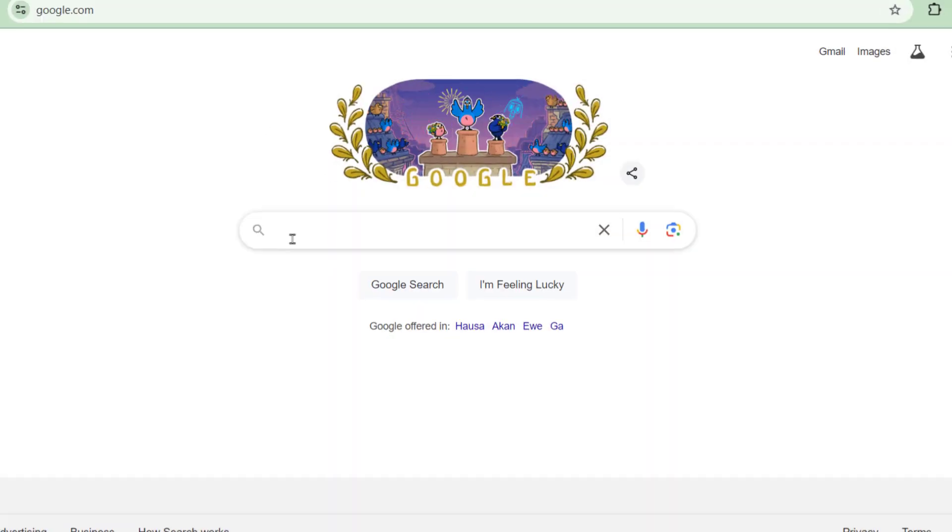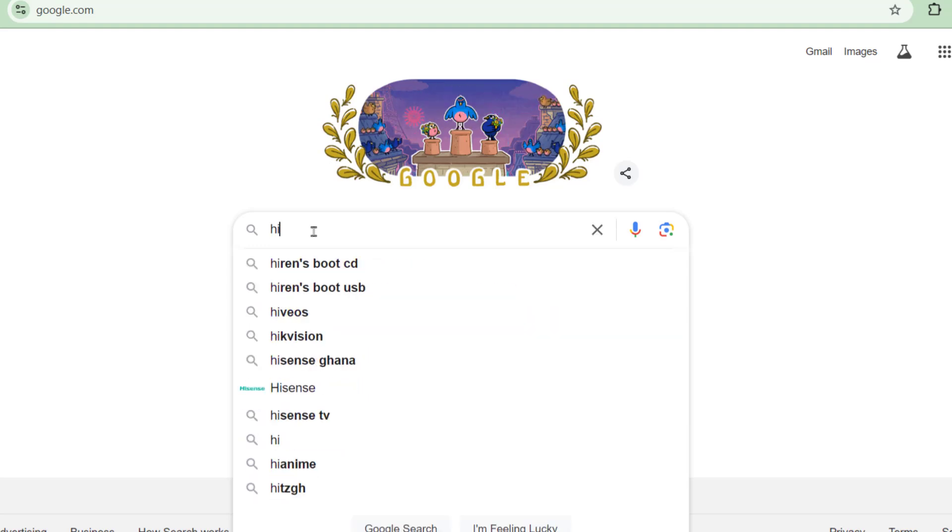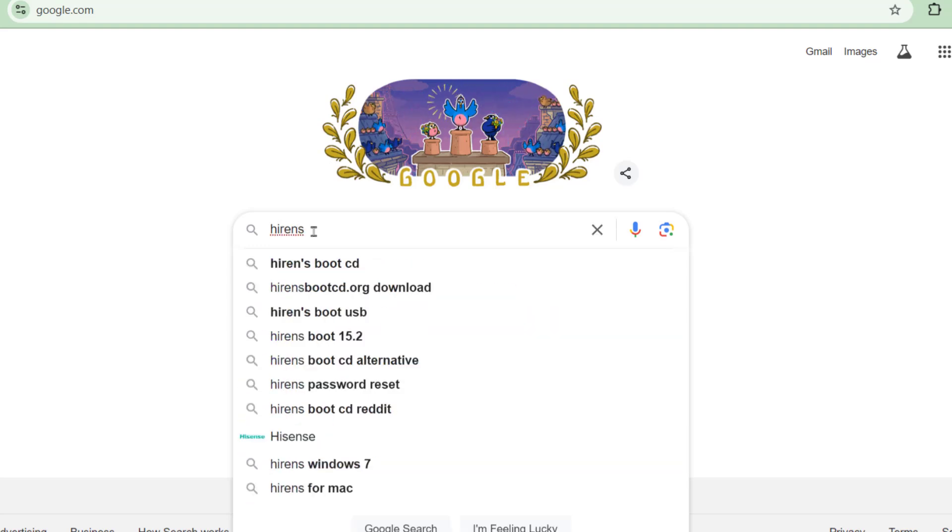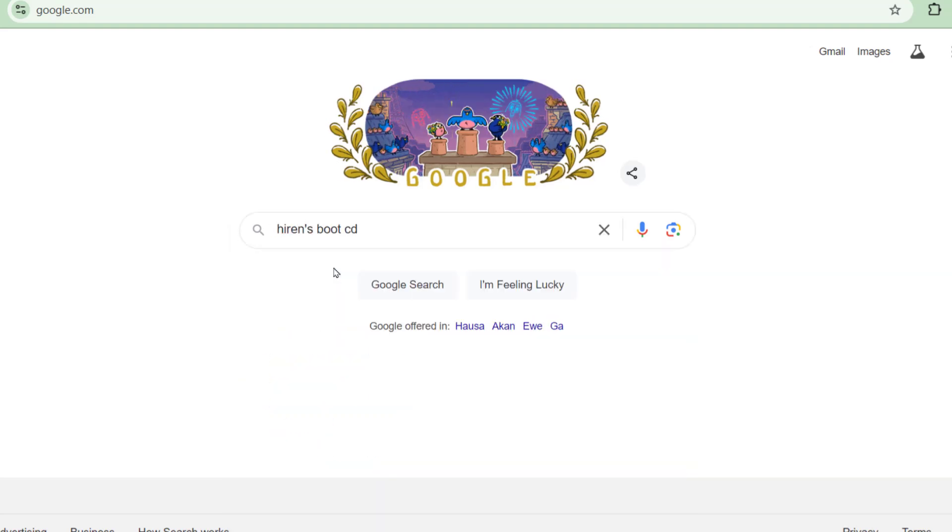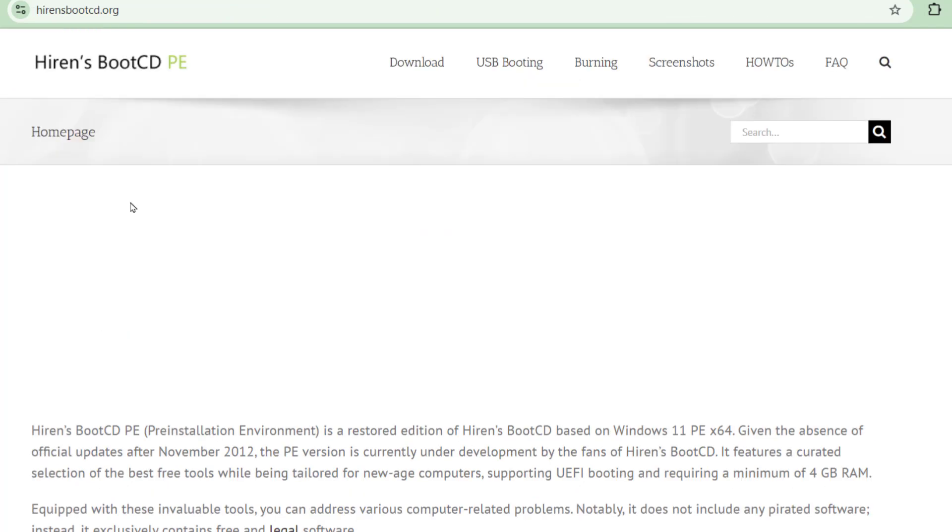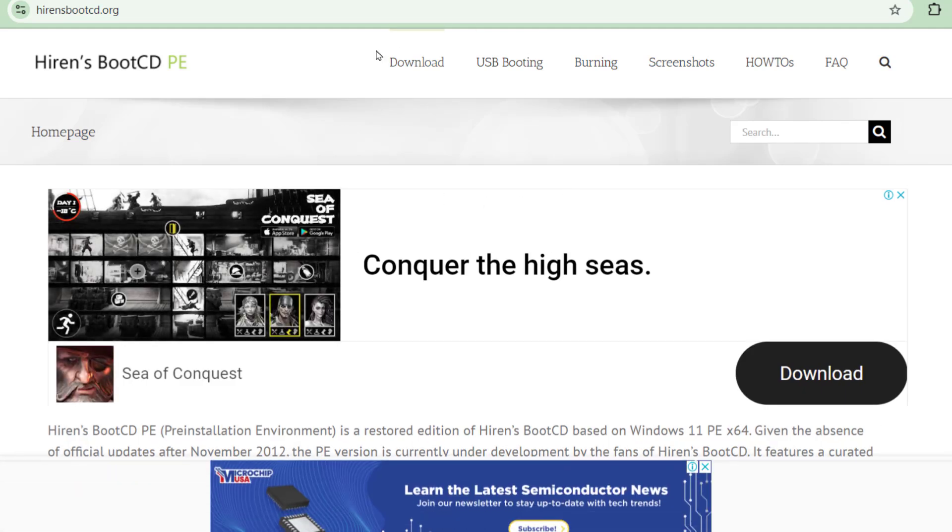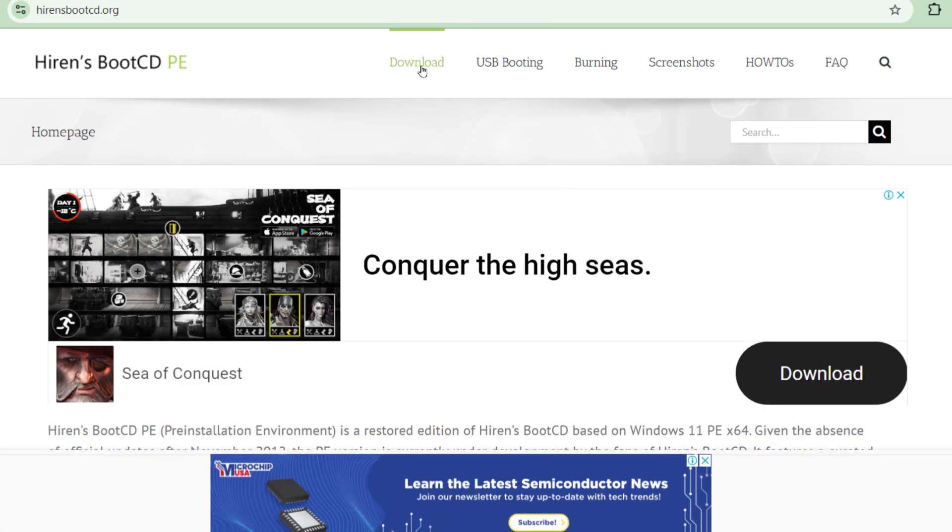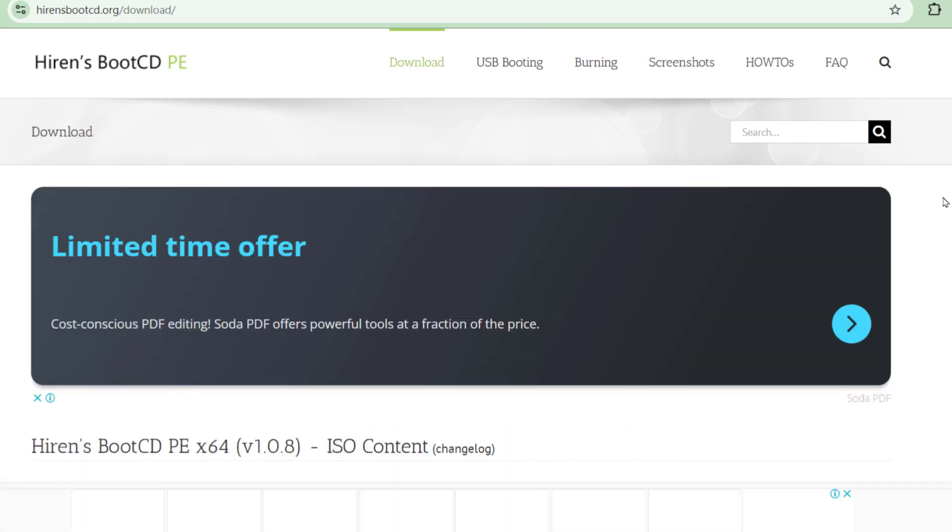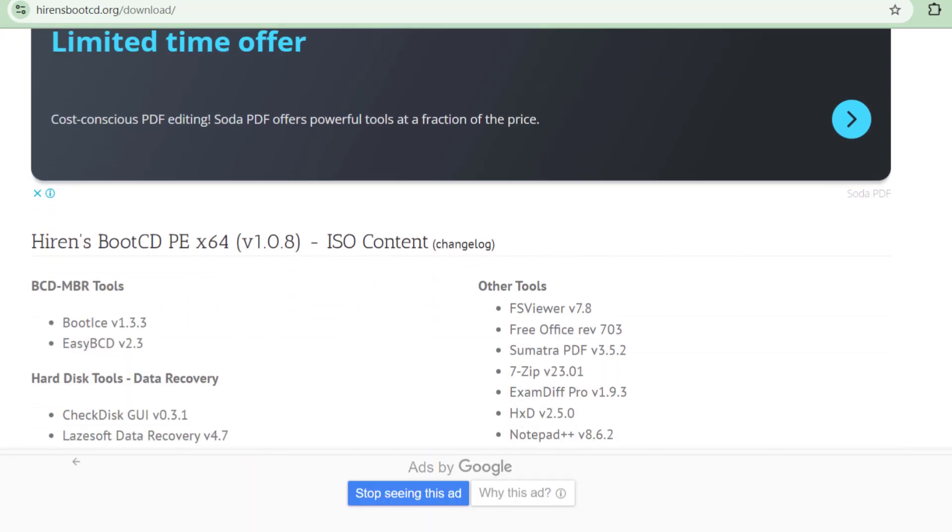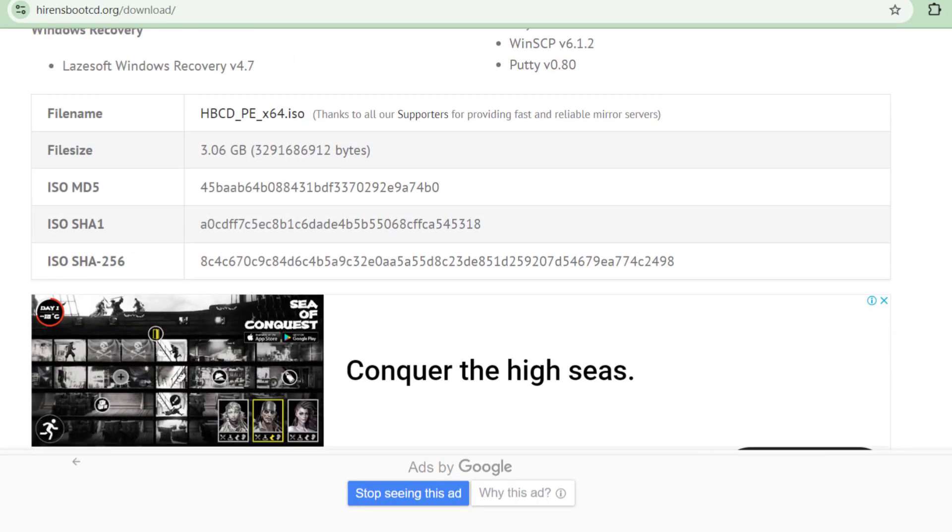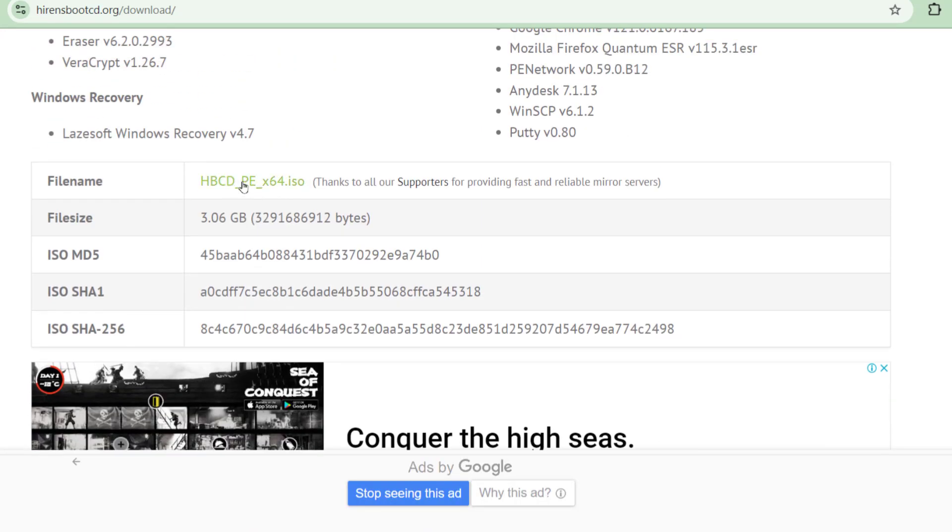Once you have that, please come to Google and type Hiren's Boot CD and press enter. From there you click on the first link which is Hiren's official website. Here click on download and scroll down until you will find HBCDPE64.iso.